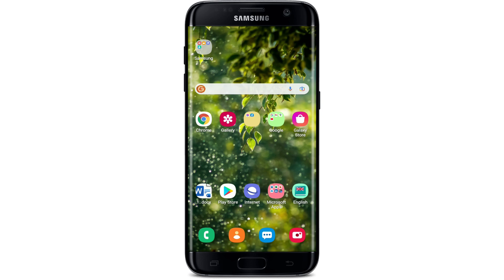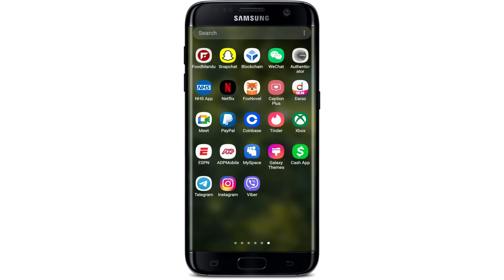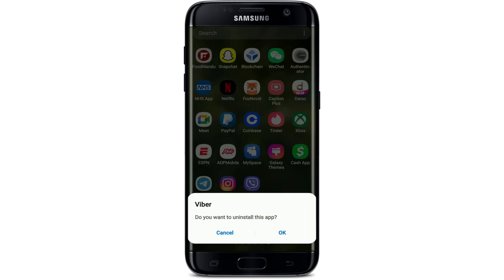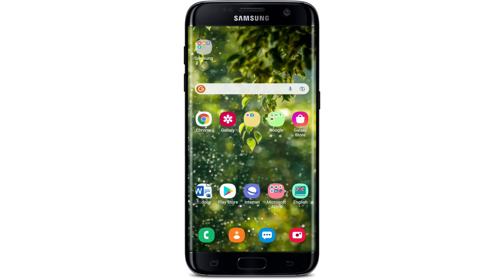If that does not fix your issue, go ahead and try uninstalling your Viber application from your app drawer. Press and hold the Viber application and tap on the 'Uninstall' button in the pop-up, then tap OK to uninstall the application. Once it is uninstalled, go back to your Play Store, reinstall the Viber application, and see if that fixes your issue.